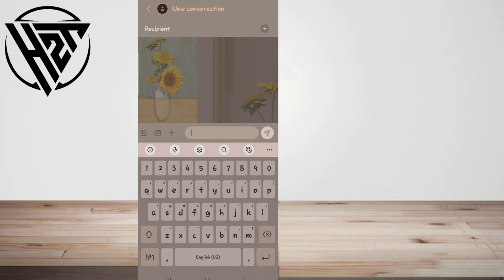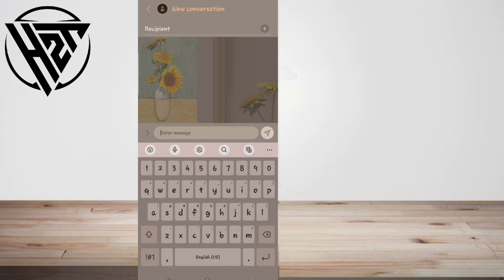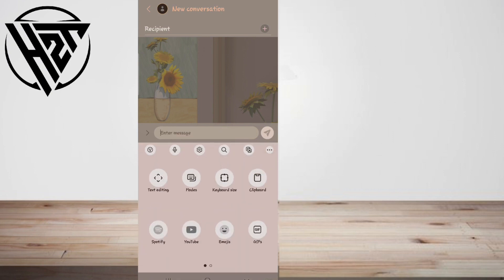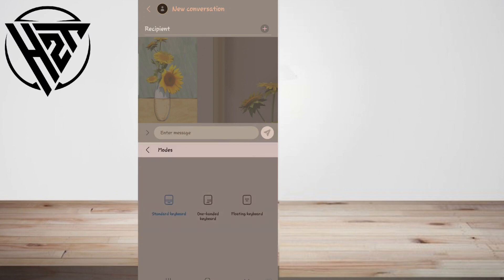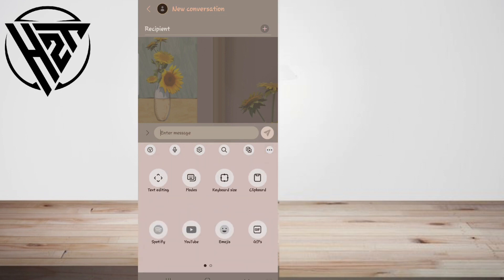When active, Live Transcribe automatically captures any speech in the selected language and transcribes it in real time. You can tell it's ready when you see 'Ready to transcribe' in the app's text window. Hold your phone near the speaker to capture their voice clearly.